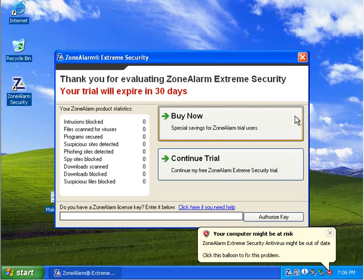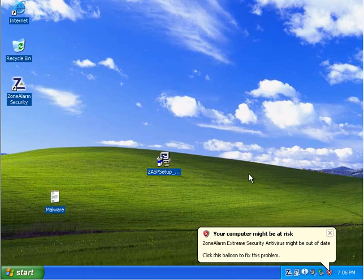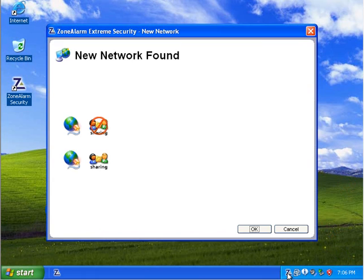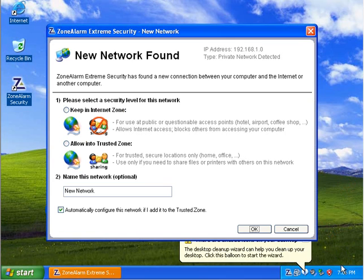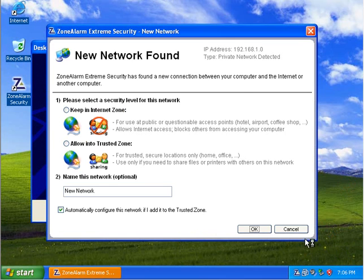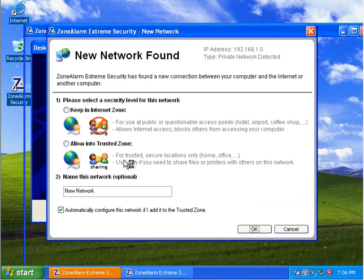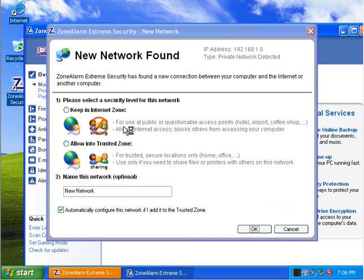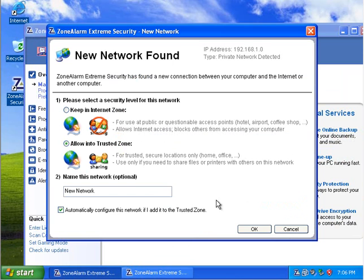All right, so it loads up. It asks you if you want to continue the trial or buy now. We're going to trial this because we're merely testing it. Okay, it opens for me. It opens a lot. We're going to say, because it's my home network, we're going to say a trusted zone.